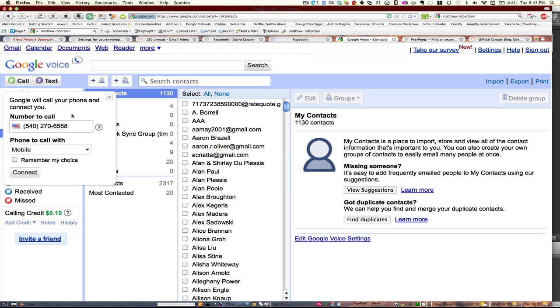Google Voice solves the problem if you change your number often and how to route those calls around. Get in, it's open to the public and free now.